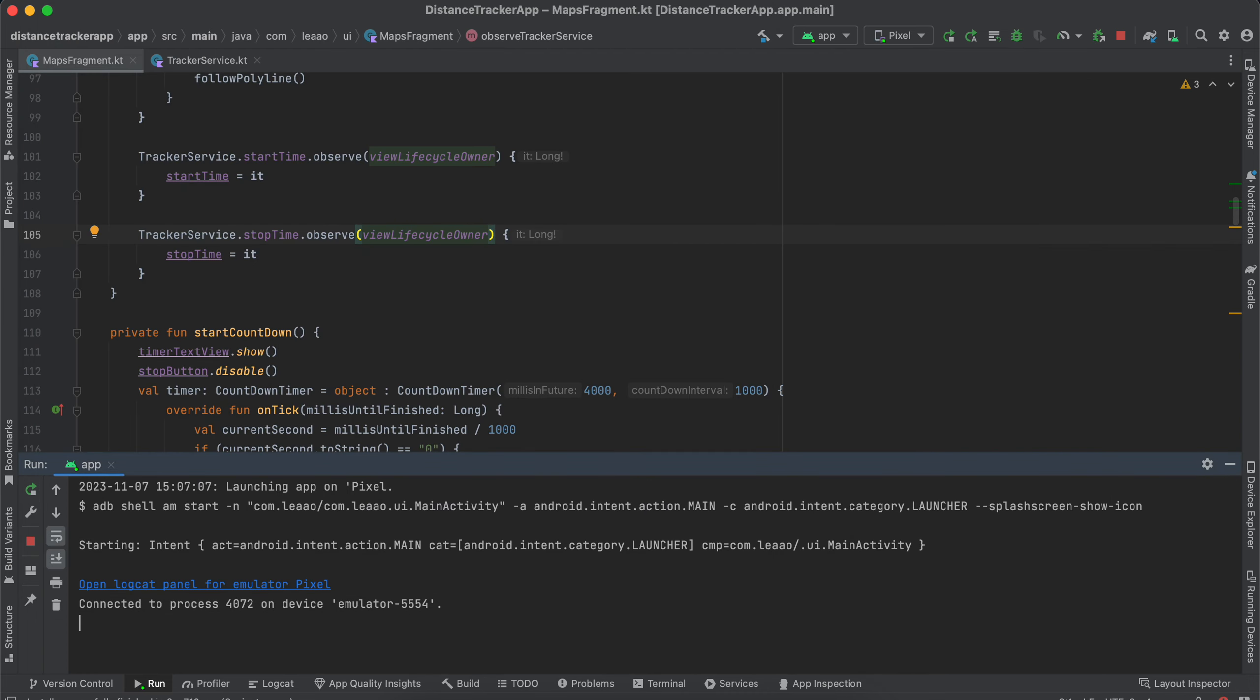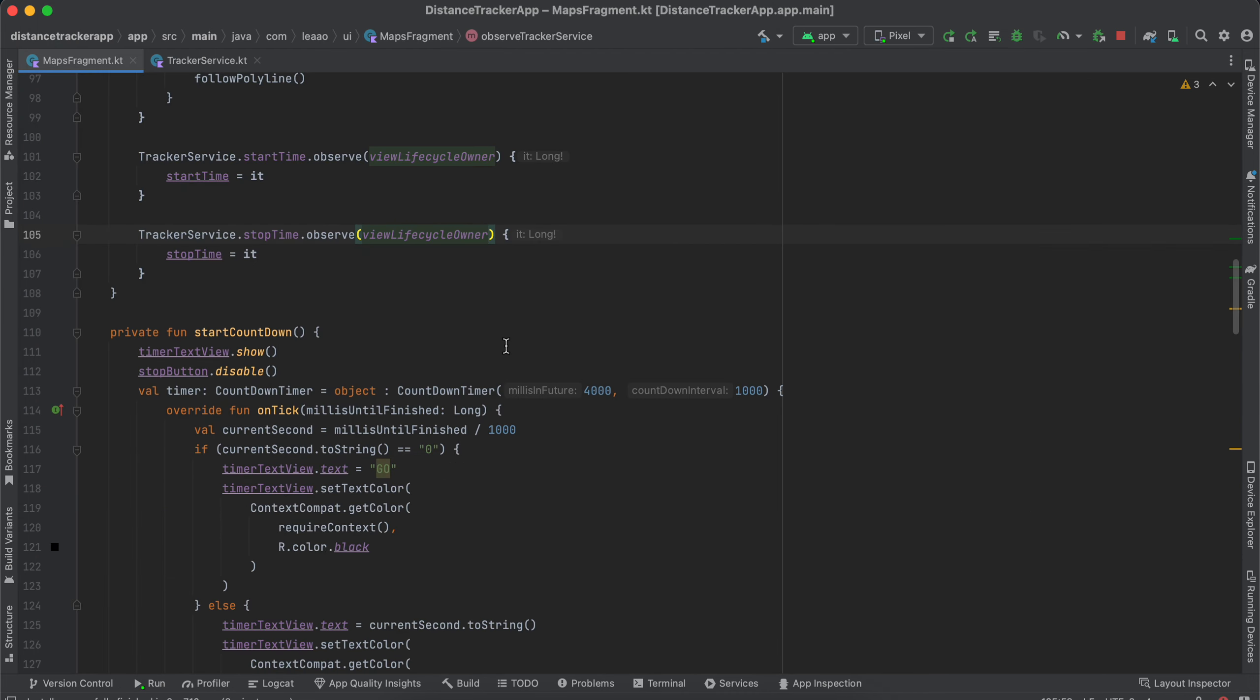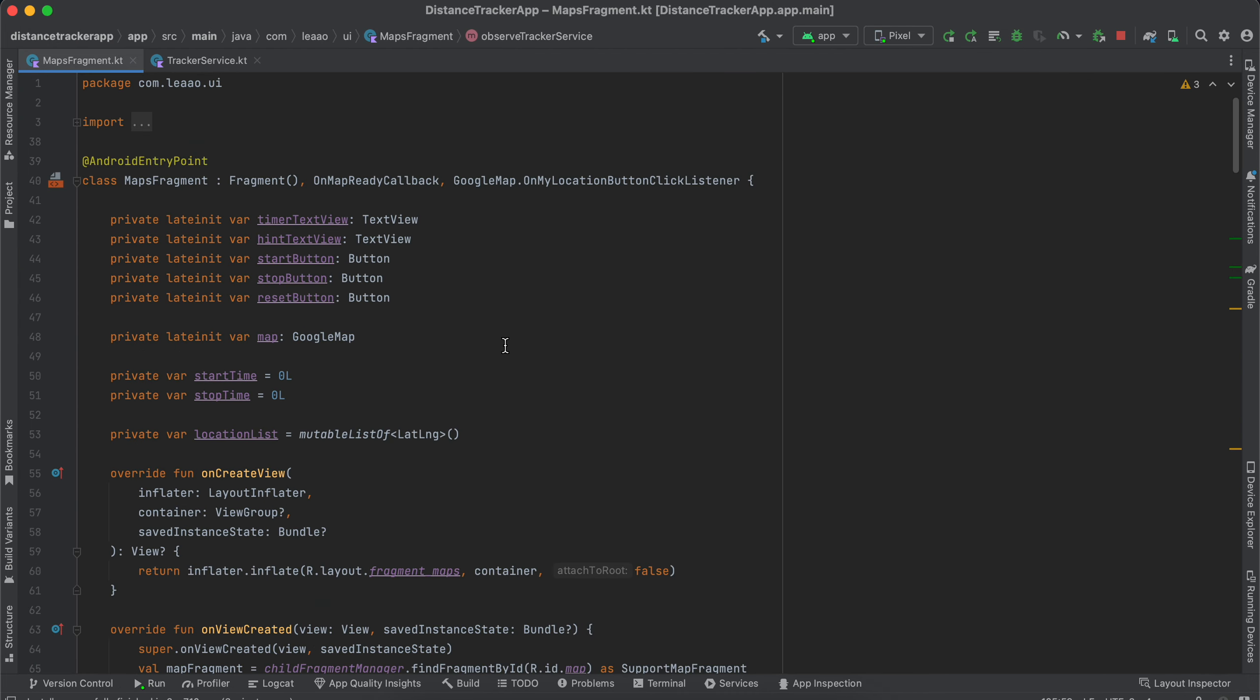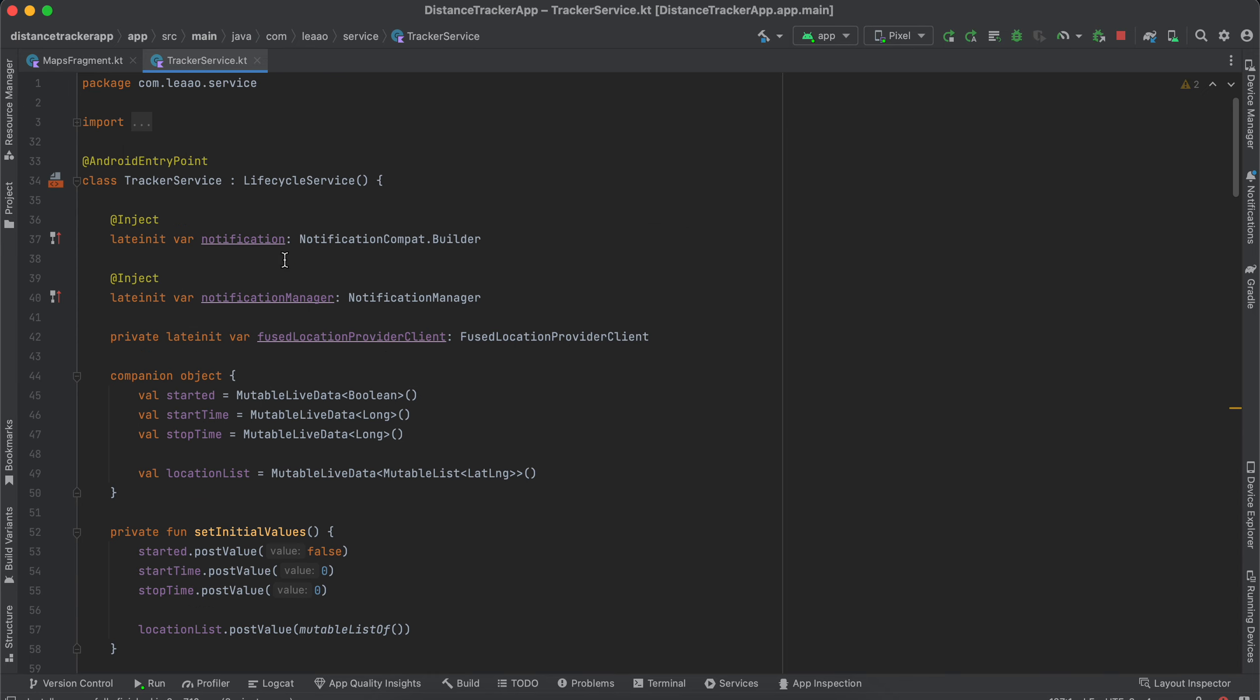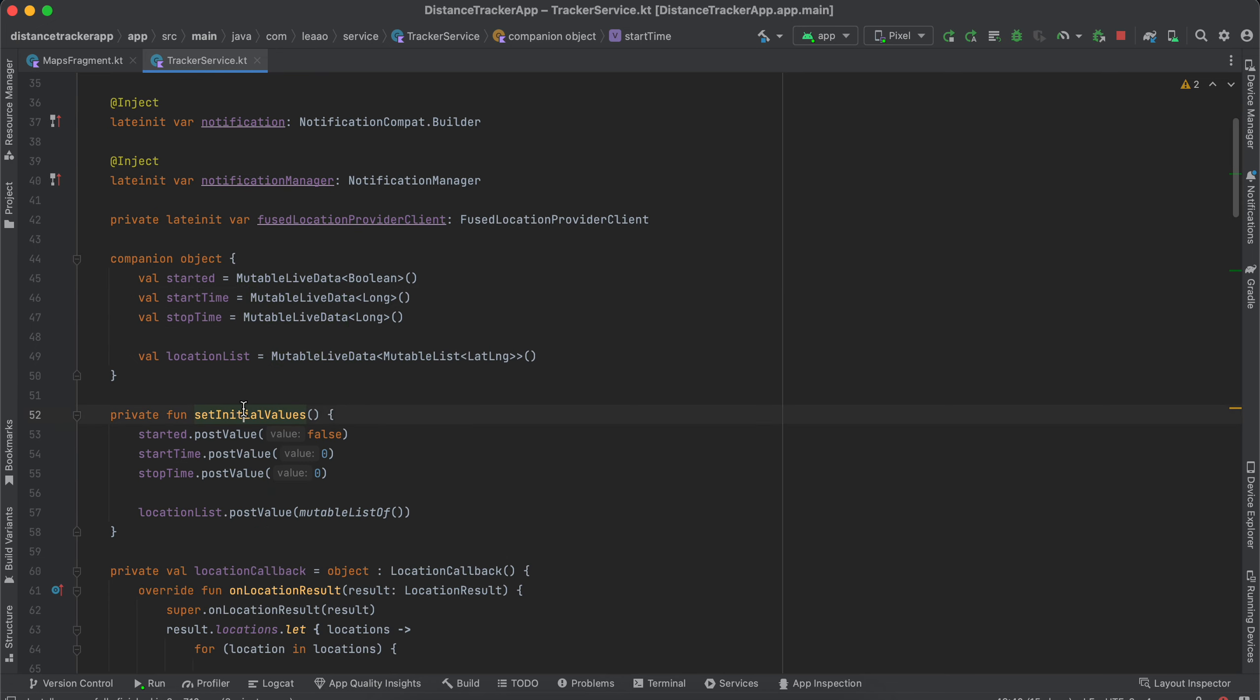So all I have done is that firstly, you will have to add these two variables: start time and stop time. Next, go to your tracker service and here you will have to add start time and stop time as well, a mutable live data of long. Then inside initial value, set the start time and stop time as zero.